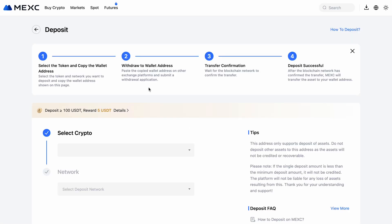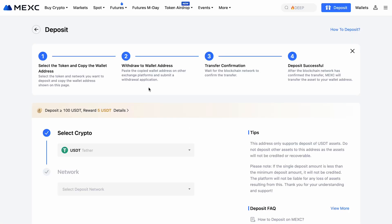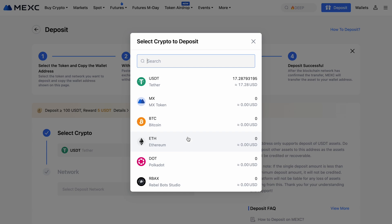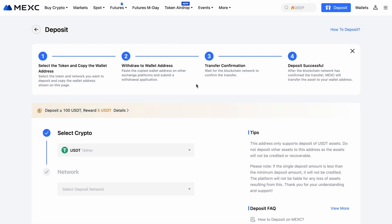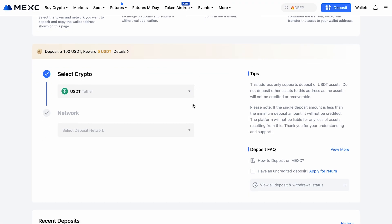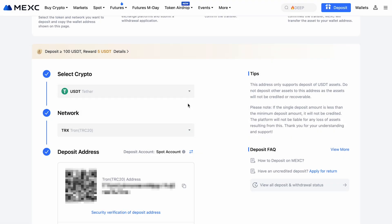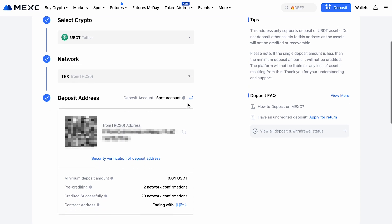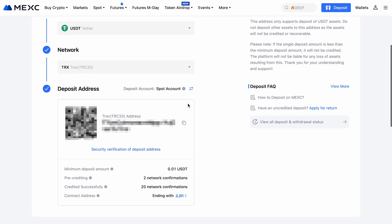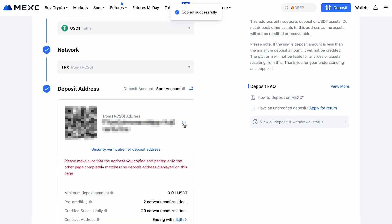The Crypto Deposit option is ideal if you already have cryptocurrency in another wallet. Select the coin you want to deposit, like USDT, and choose the correct network for the transfer. Make sure that the network matches both on the sending and receiving sides. The platform will generate a personal deposit address — input this into your external wallet where the crypto will be sent from. Double-check all the details to avoid errors or losing funds.